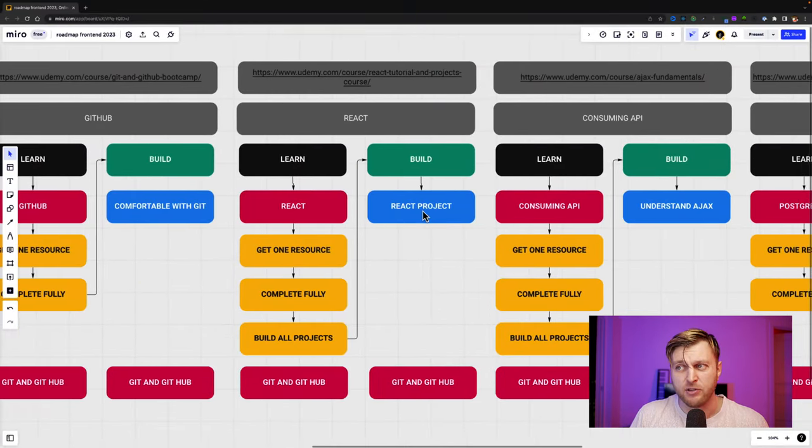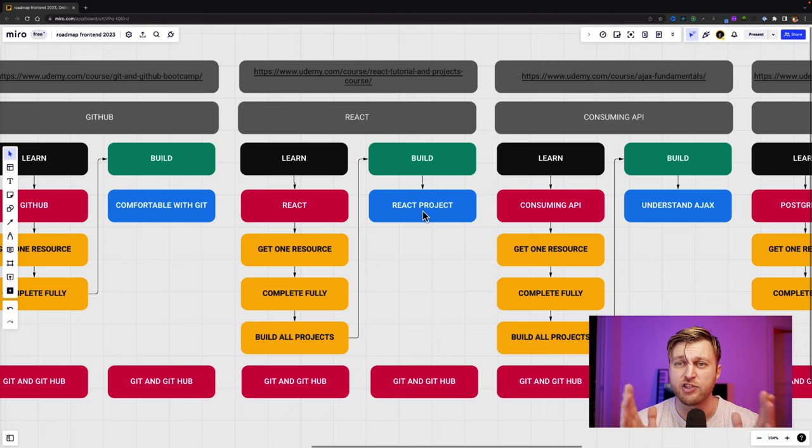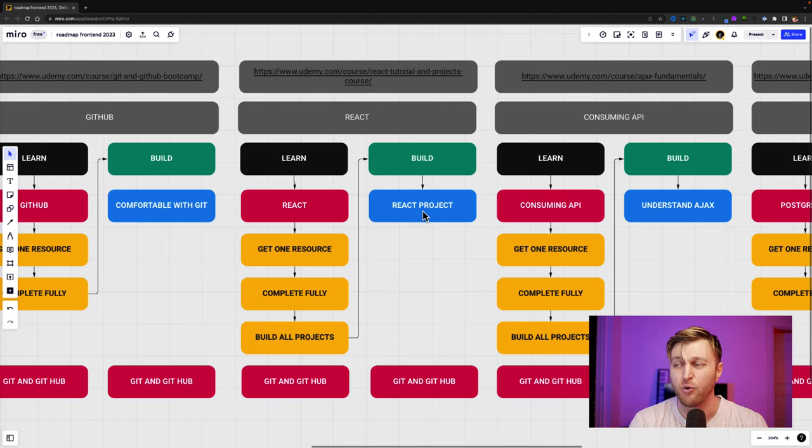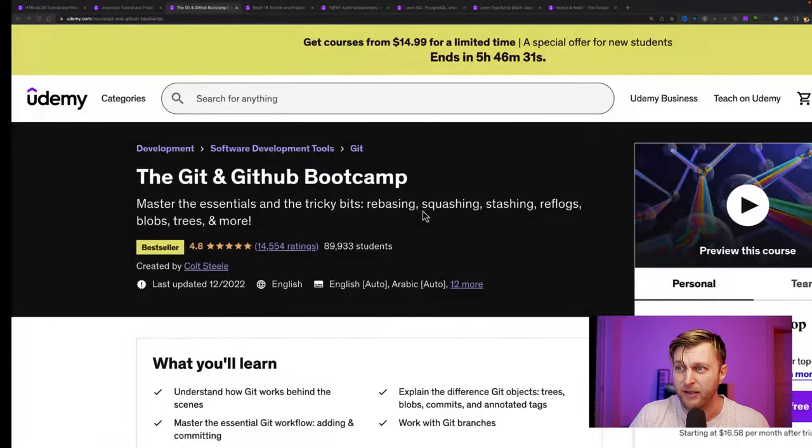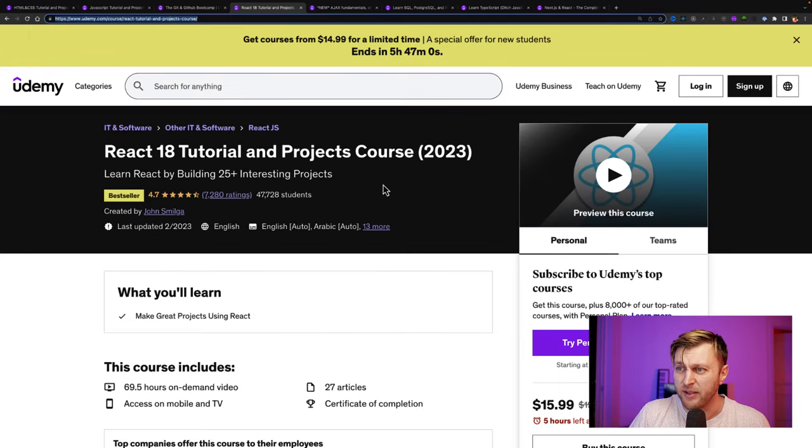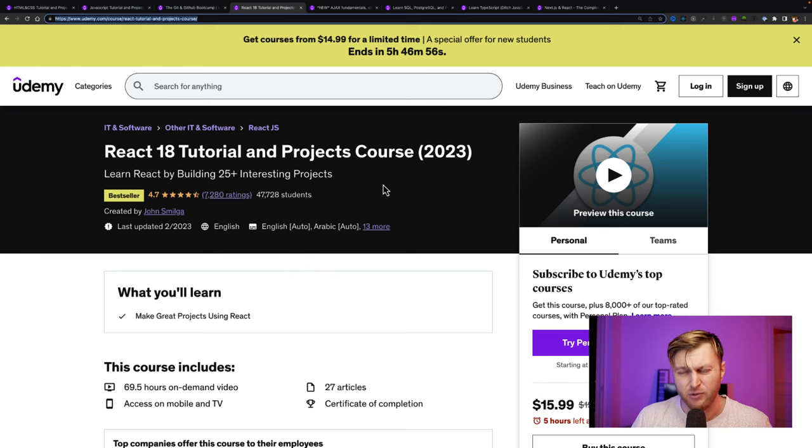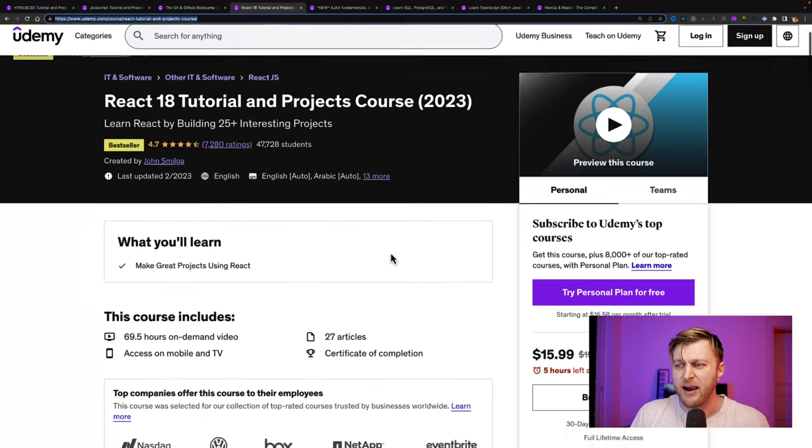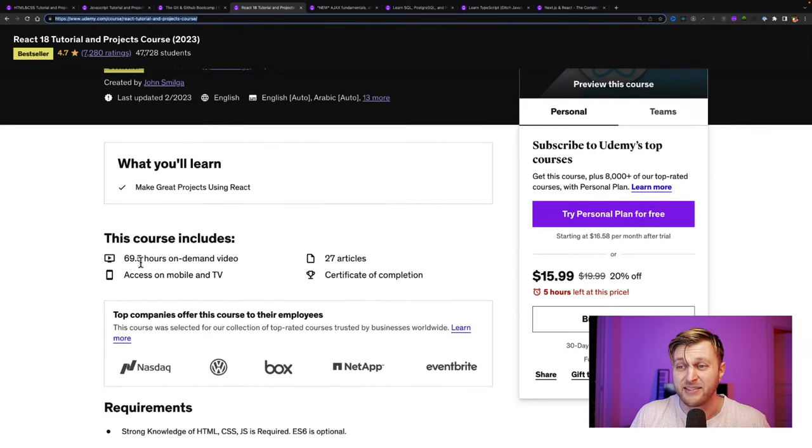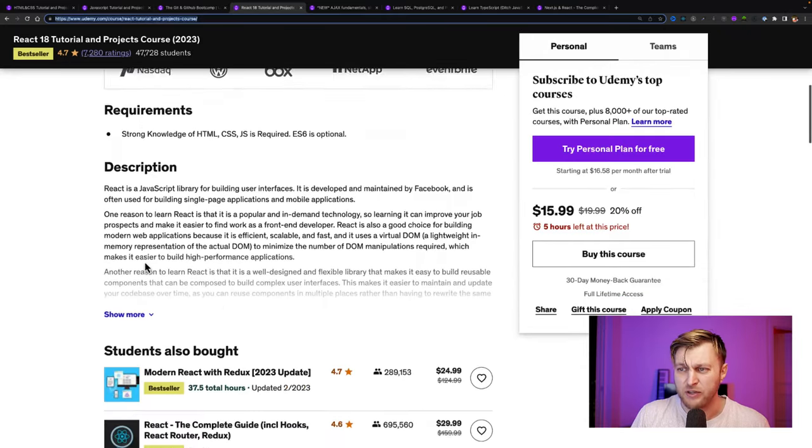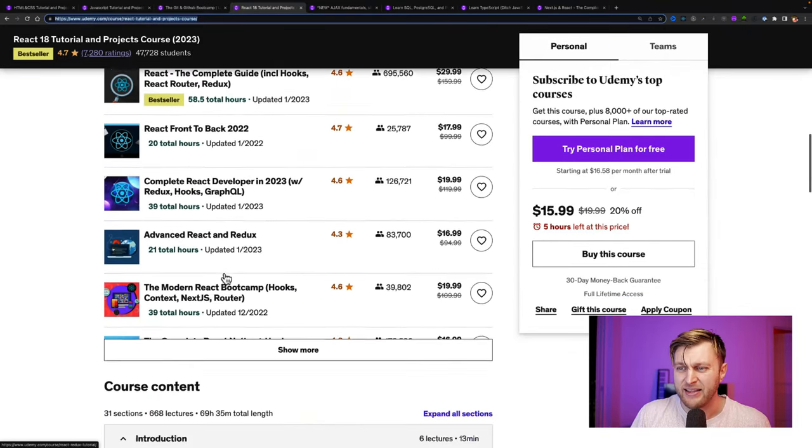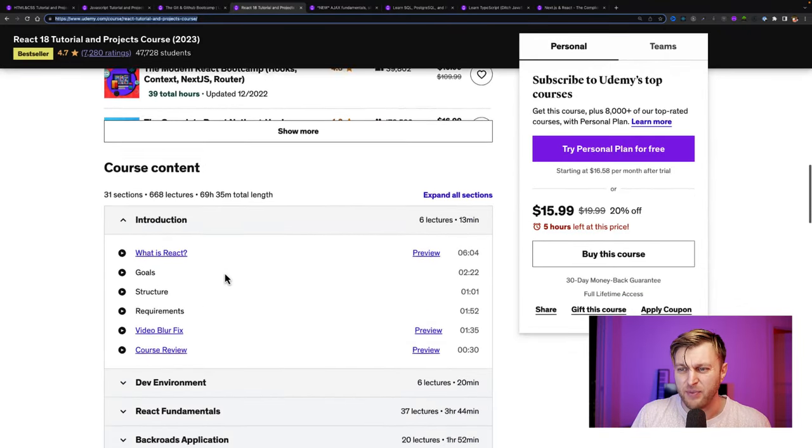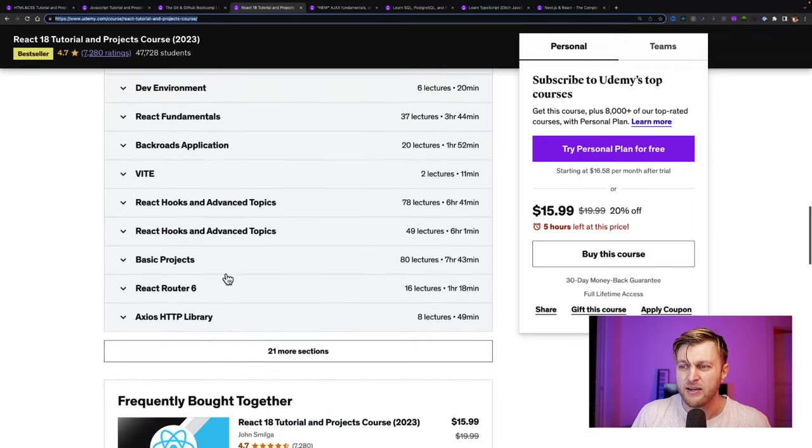After GitHub, you're going to jump to React. If you want to find a job, the fastest path to it is learning React. So the course that I recommend for React is John Smilga's course. And the reason I recommend his course, again, because he has so many projects for you to do. And this is a massive 69-hour course. You're going to learn everything you need. And a lot of times people are like, hey, how did you meet John Smilga?